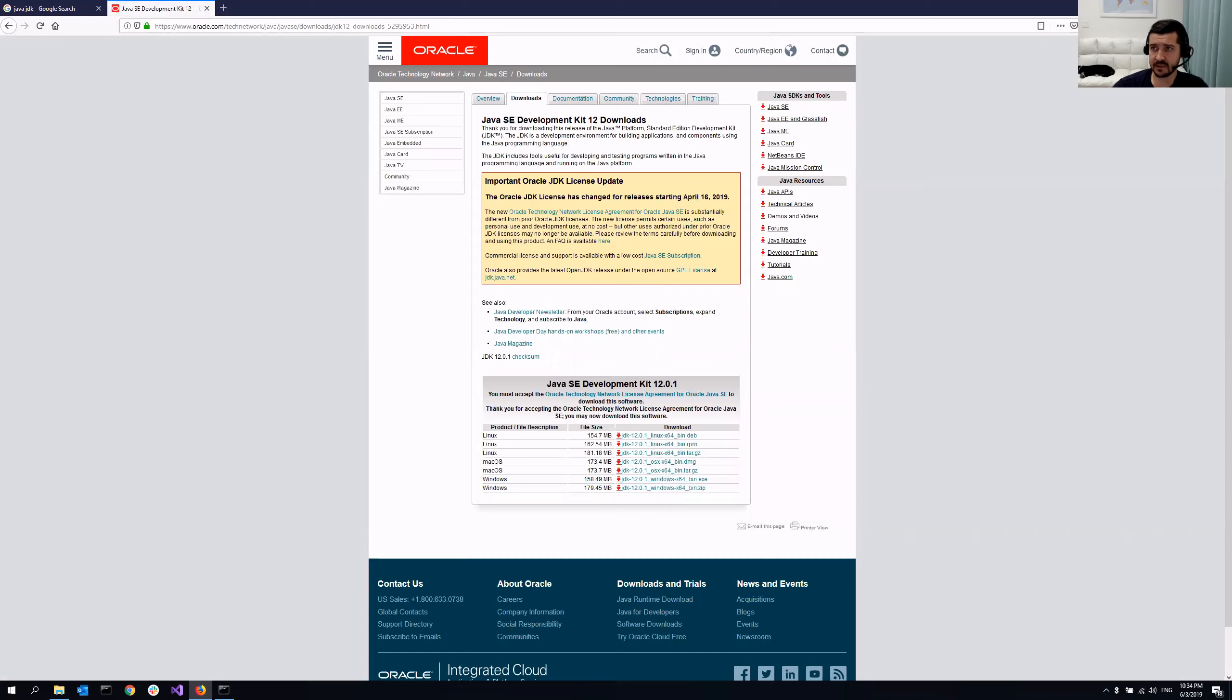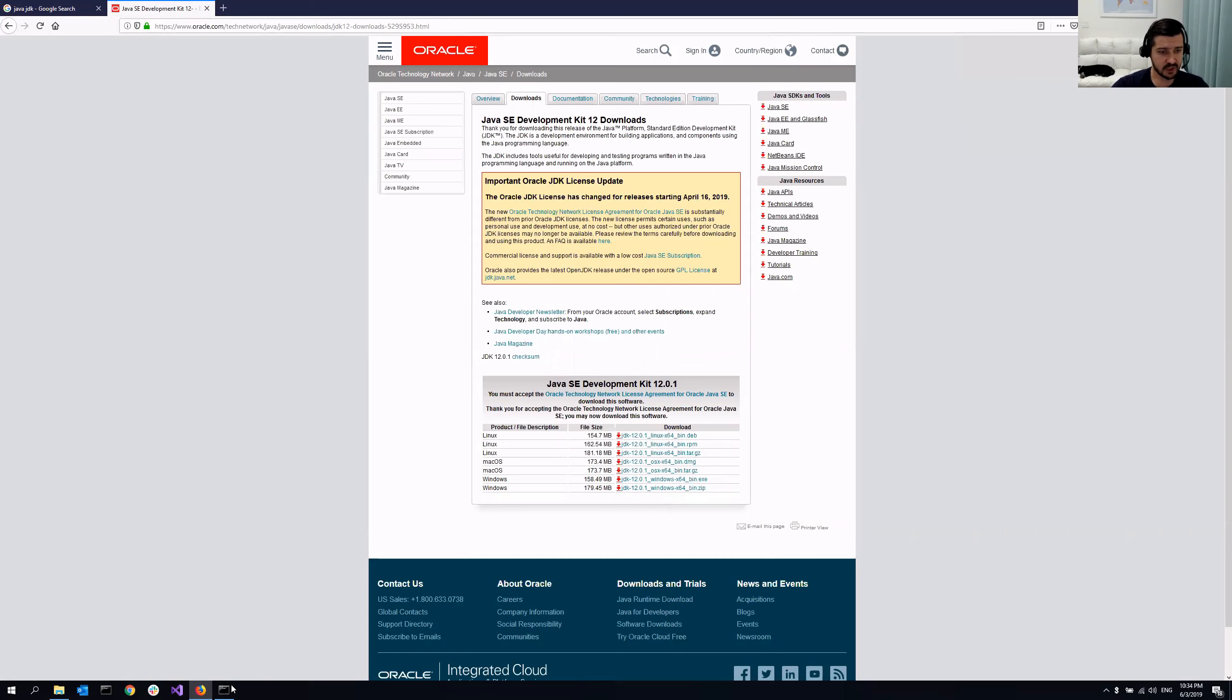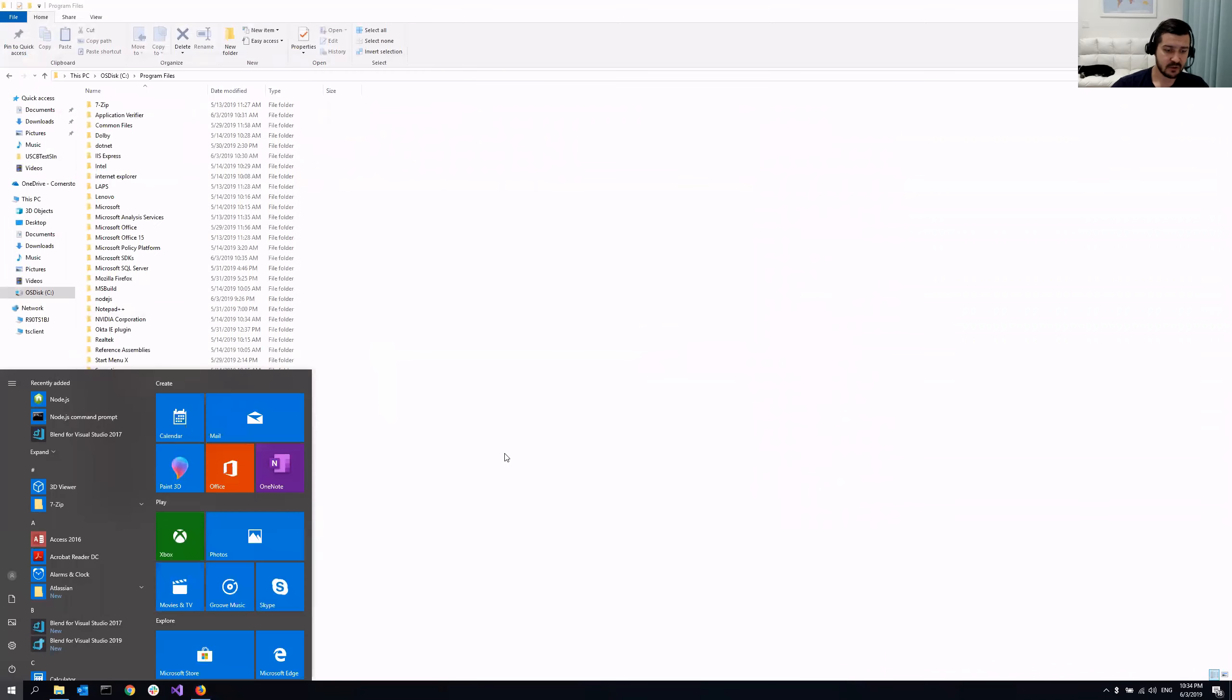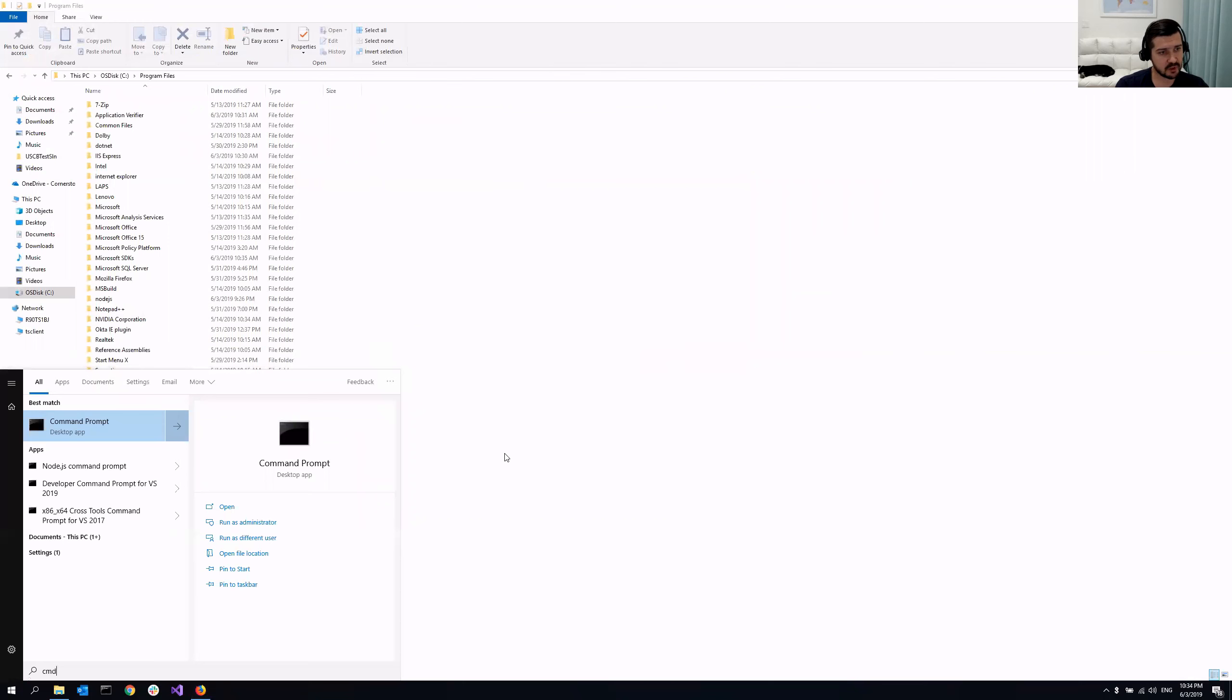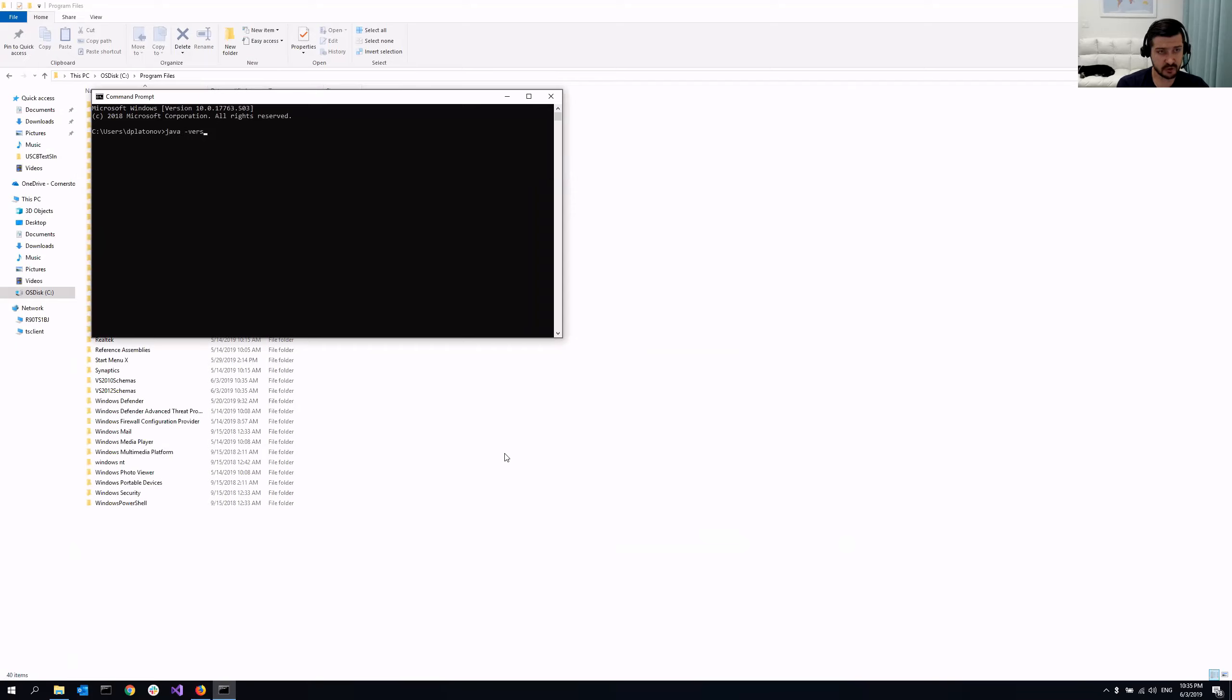And since I already have it saved on my machine, I'm going to run it. But before I run it, I just want to make sure that it's not installed yet. So how can I do that? I just open command prompt and I'm just going to type Java here. Java space minus version.